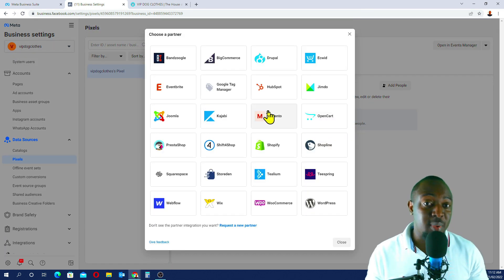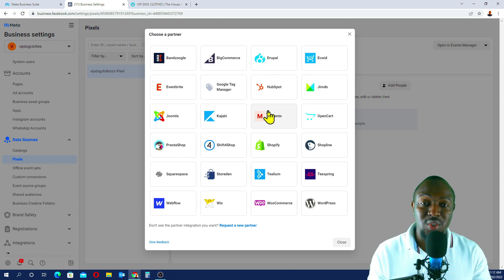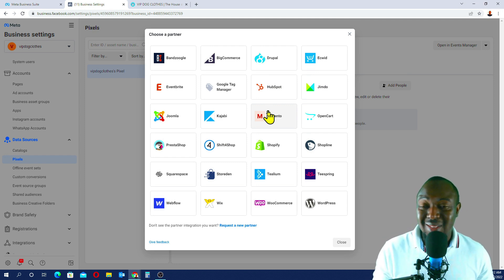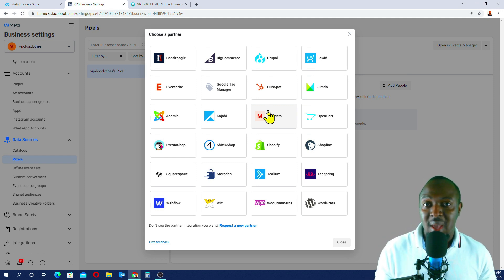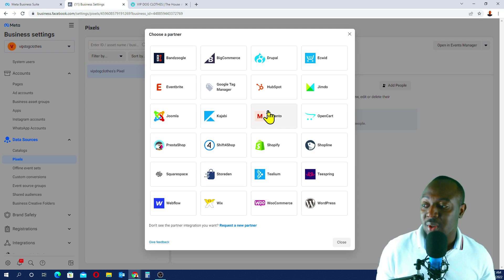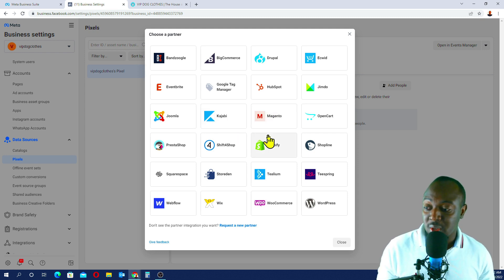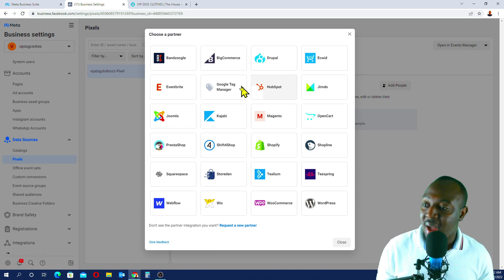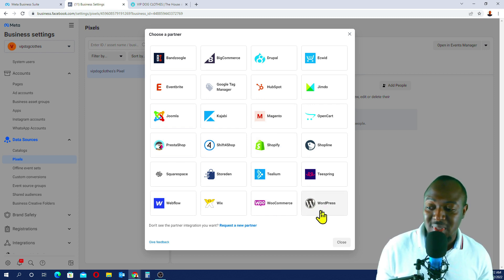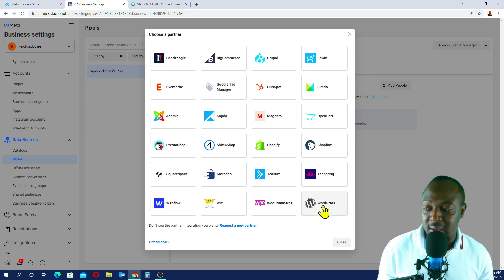This will bring up a lot of platforms. So if you're using Shopify, Wix, eWit, Magento, and the rest — Facebook has got a lot of platforms here you can select. In our case, we are using WordPress, so we'll select WordPress.